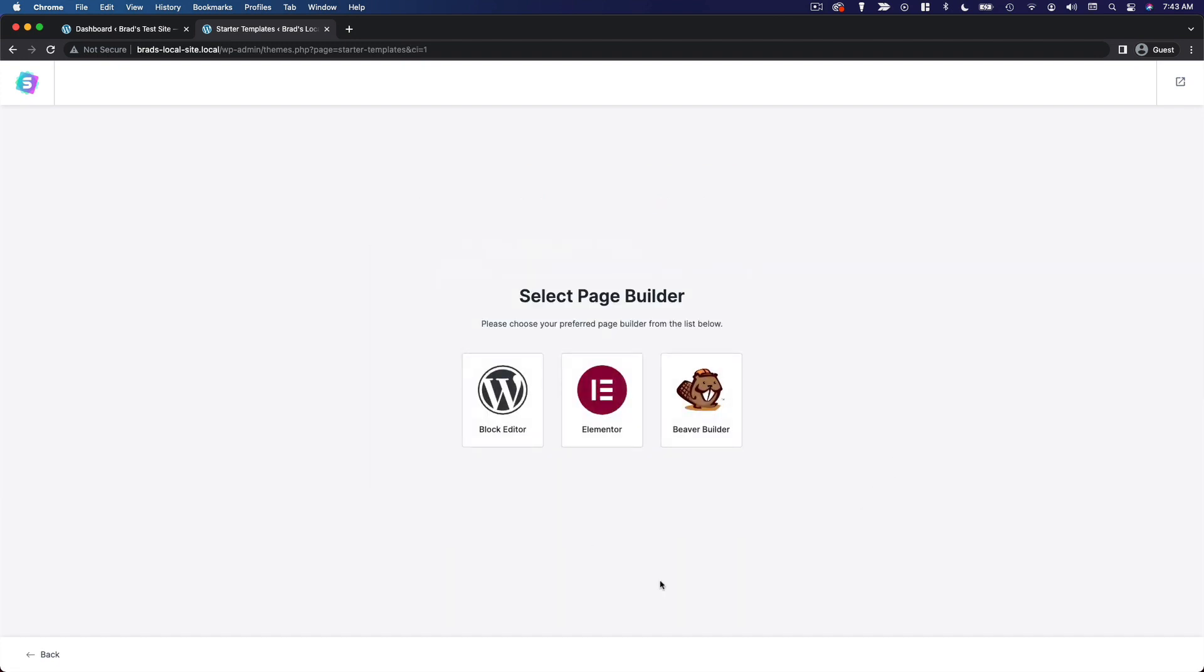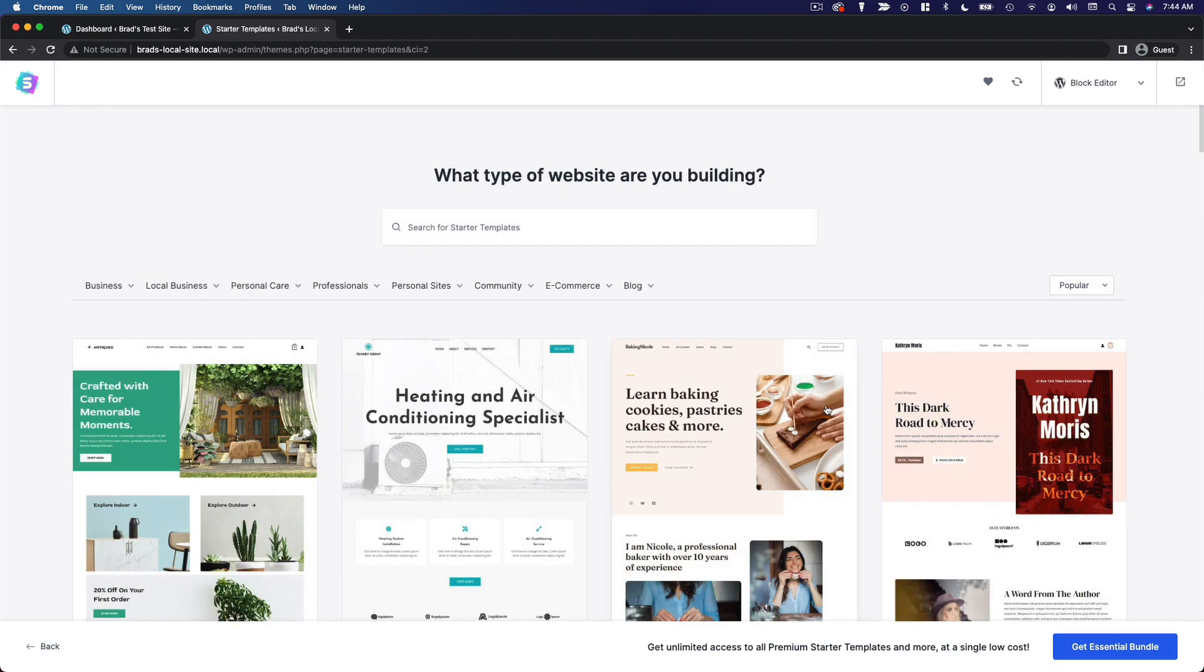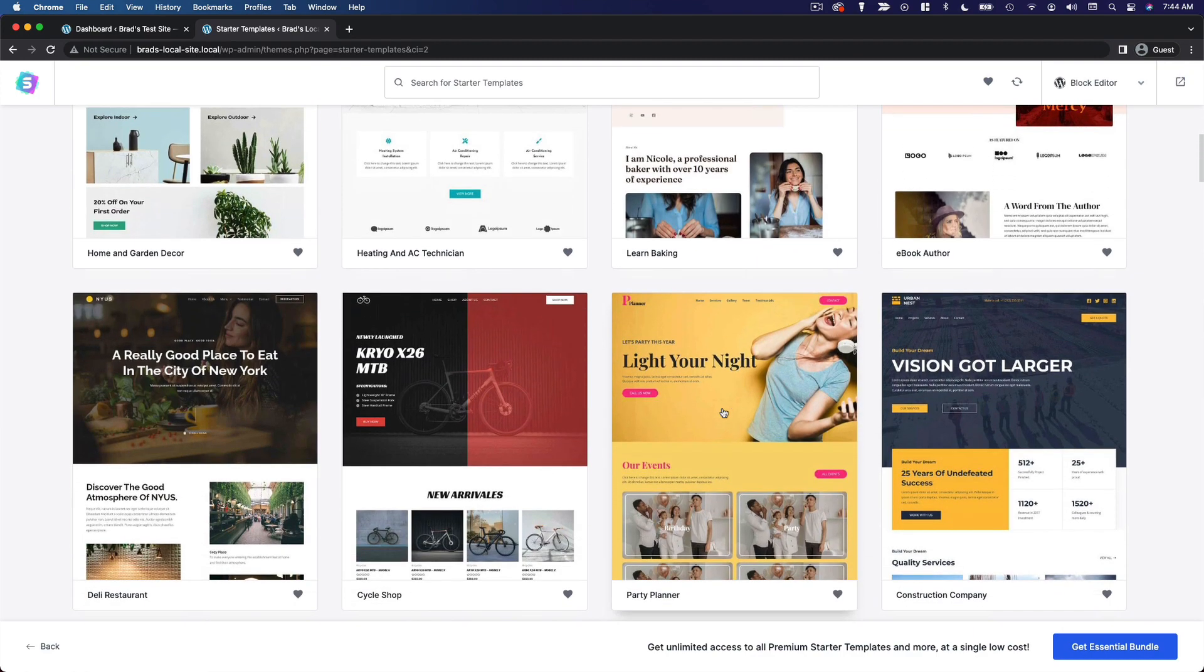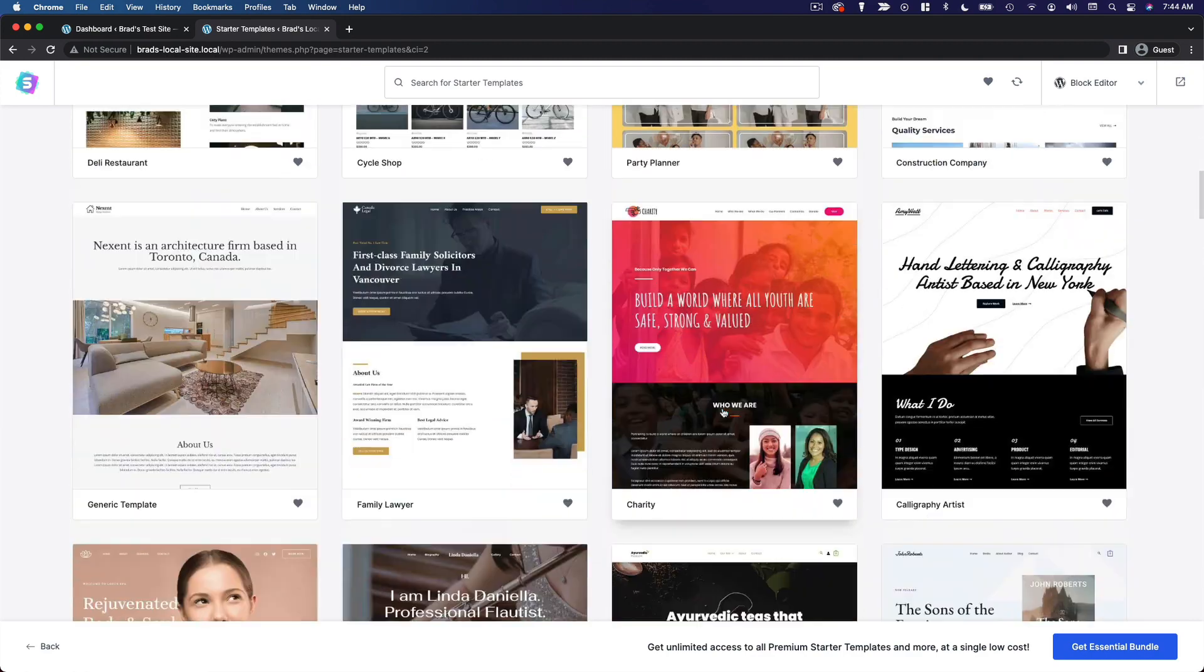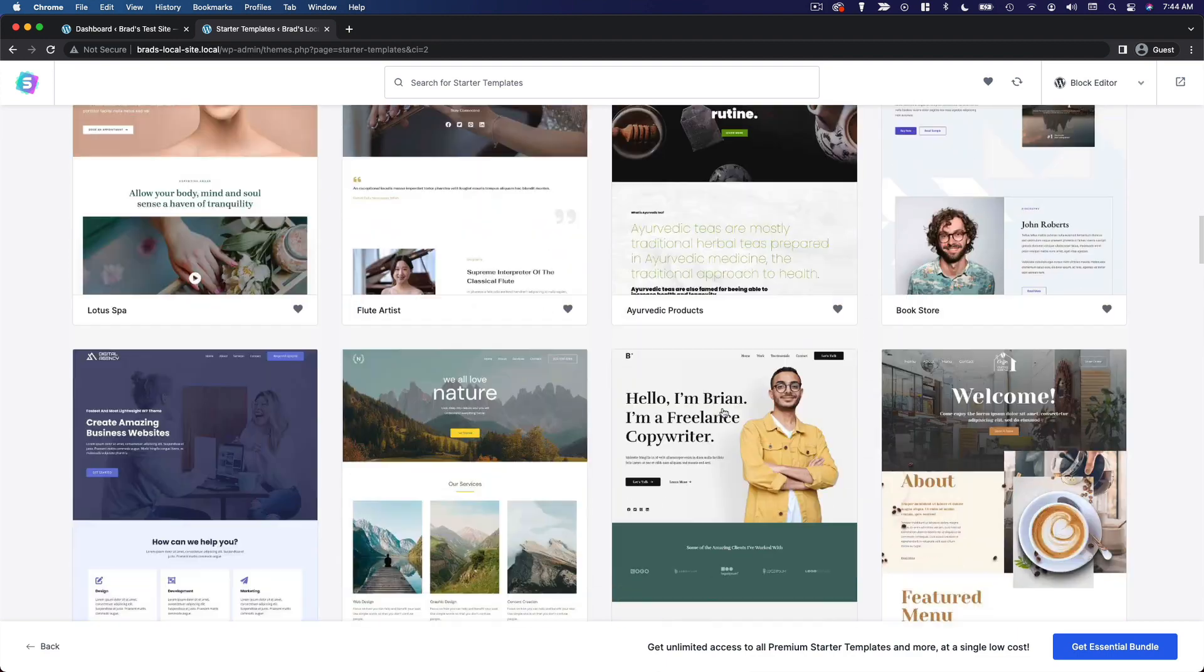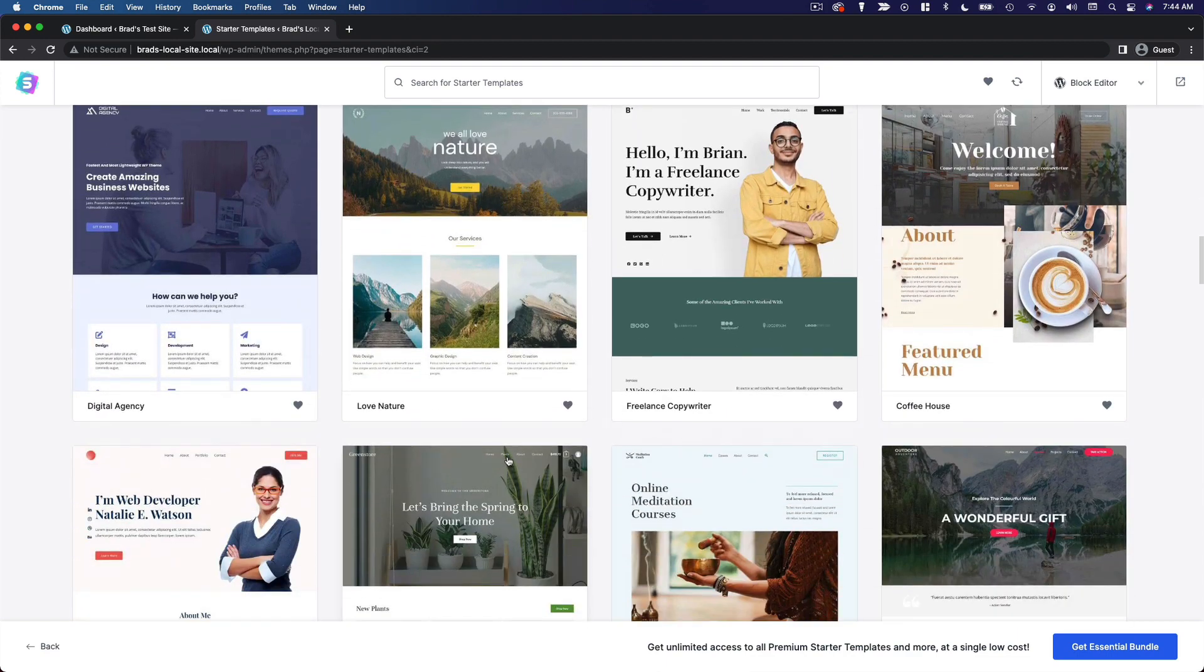Here you can select your page builder. I know we haven't really talked about page builders, but Elementor and Beaver Builder are plugins you can install to enable certain visual page building features. Personally, I prefer to stick with the default block editor. And from here, you can do a search or you can just scroll through all the various starter templates and find one that you like.